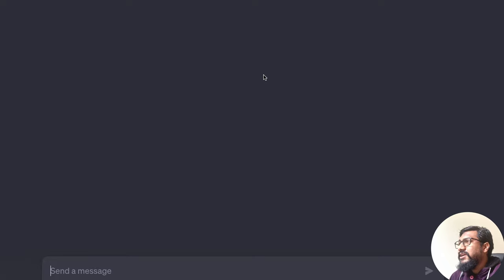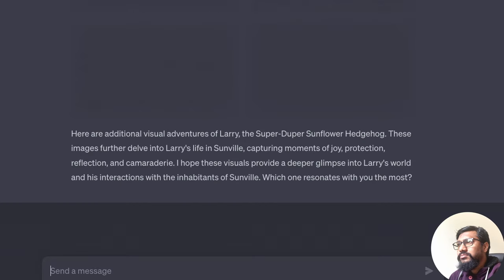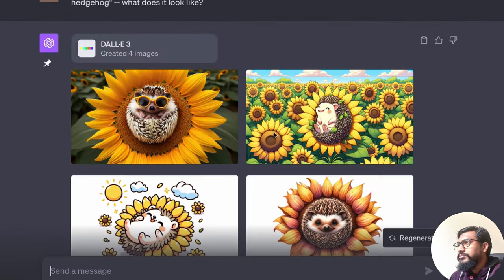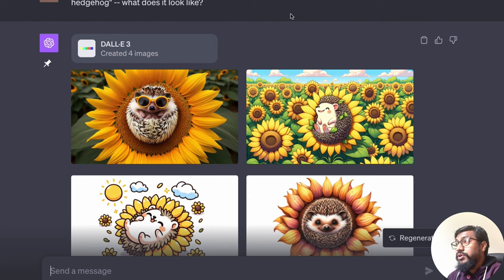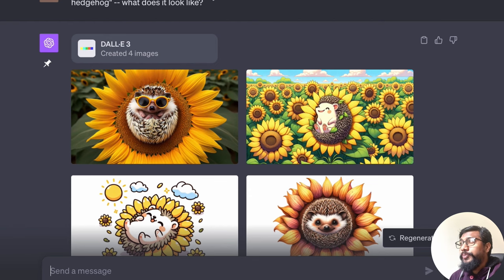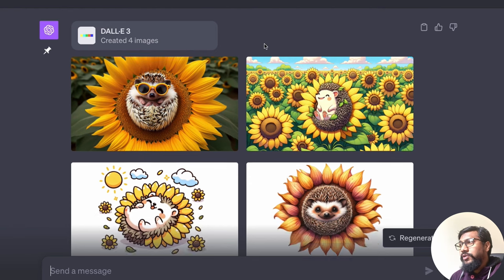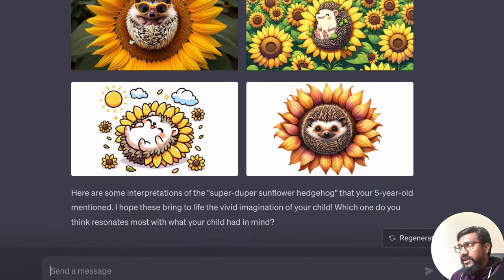So I just said, my five-year-old keeps talking about a super-duper sunflower hedgehog. What does it look like? And it created these images.